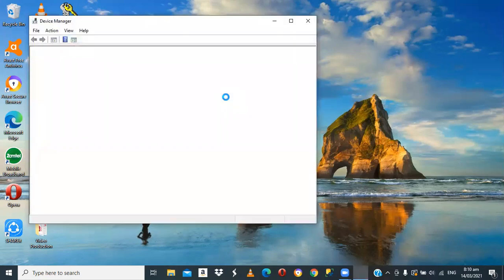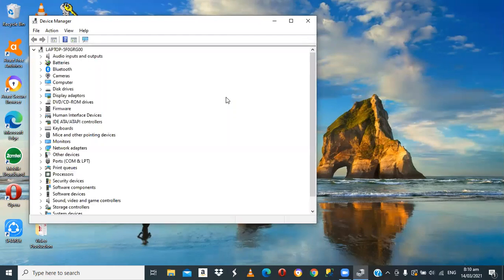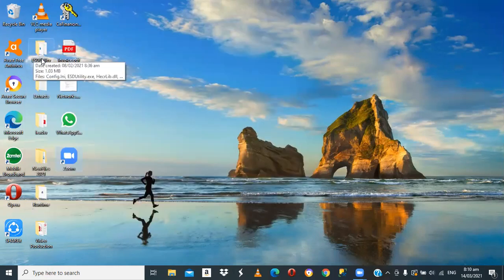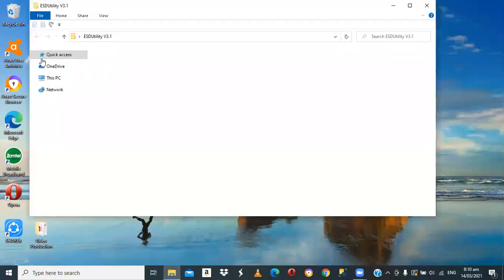If we have COM4 there, we can go ahead and check the ESD utility to see whether it also has COM4. If it doesn't have COM4, we have to set it there as well. As you can see, we have COM4 under our Ports, which is properly reflected, so this thing is correctly set. We can exit Device Manager.